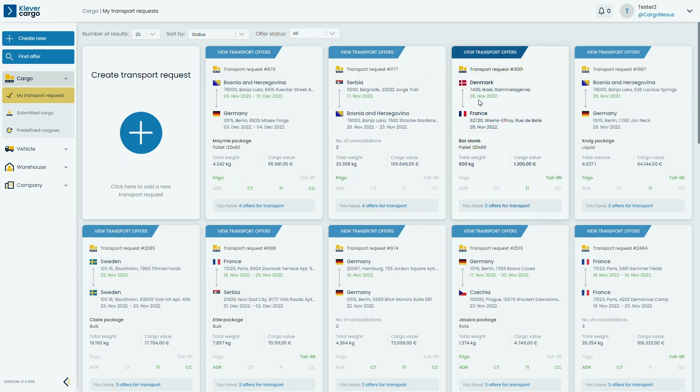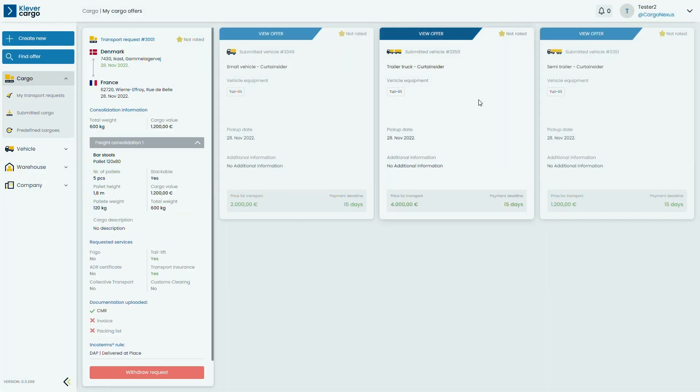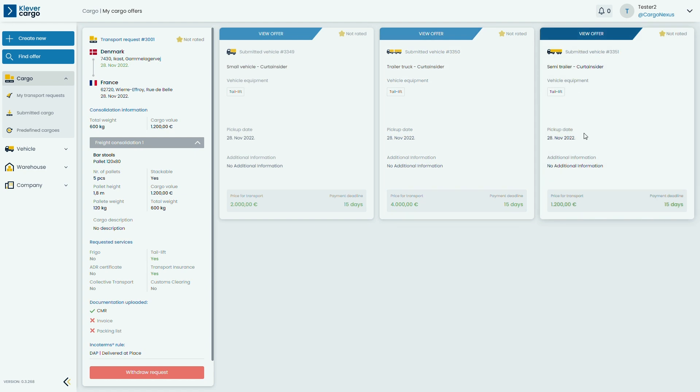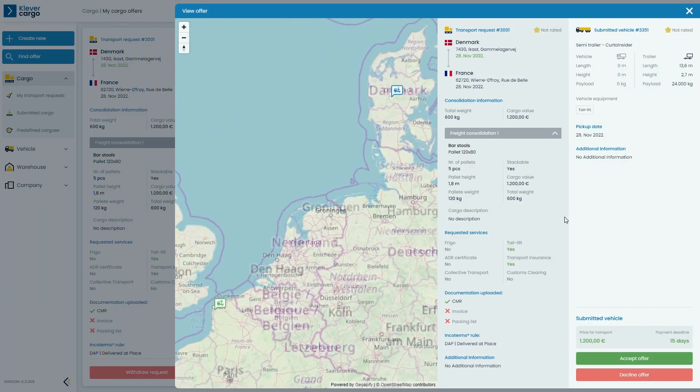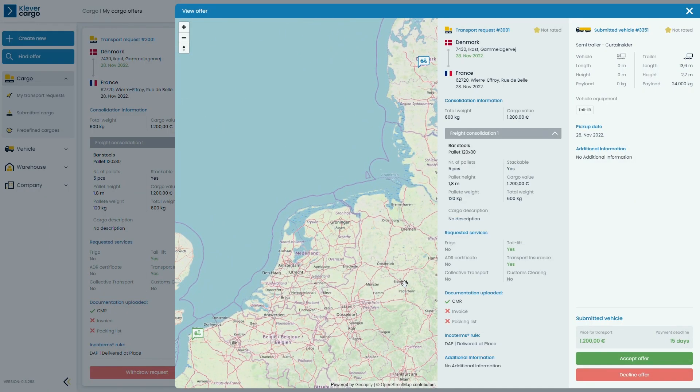You can check the bids, see which one suits you, and then accept the best offer for you. You can check out the full review of the transporter's bid by clicking on a specific bid and accepting or declining the offer.